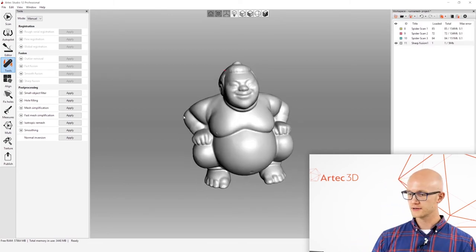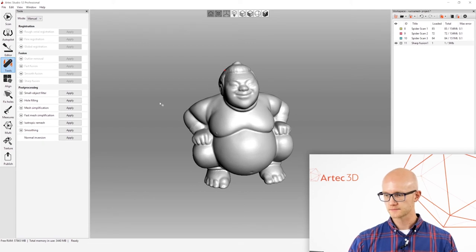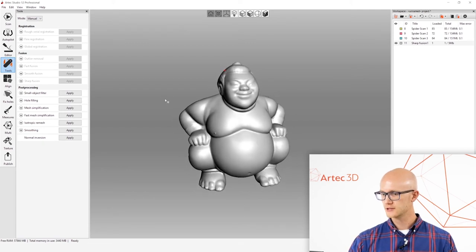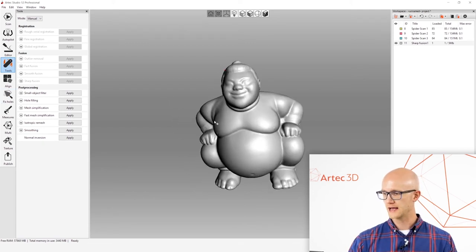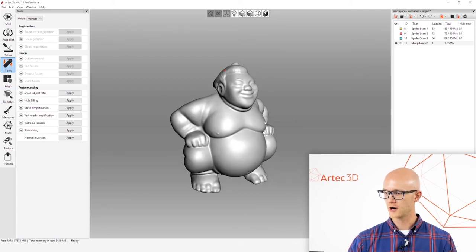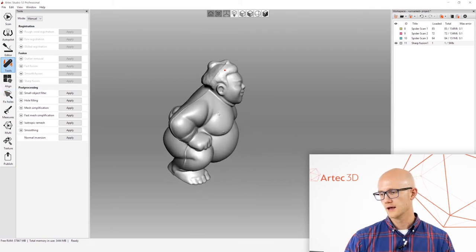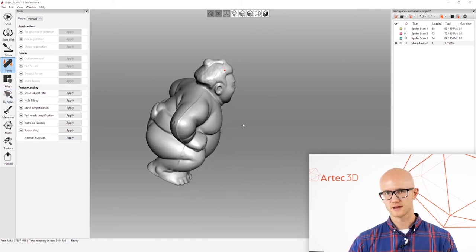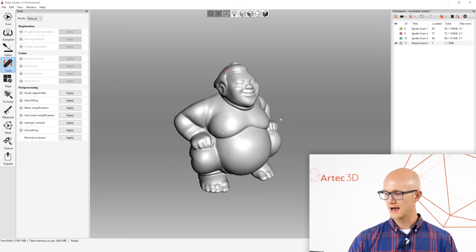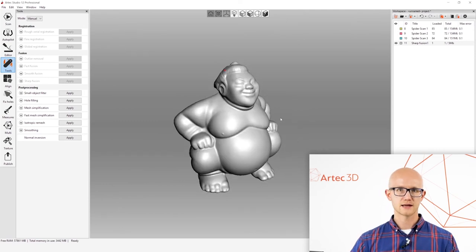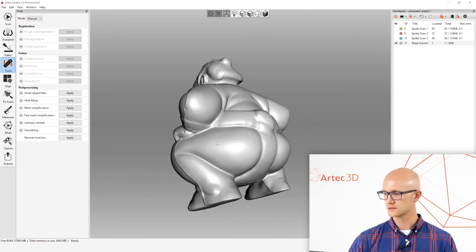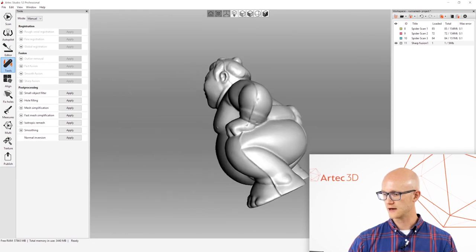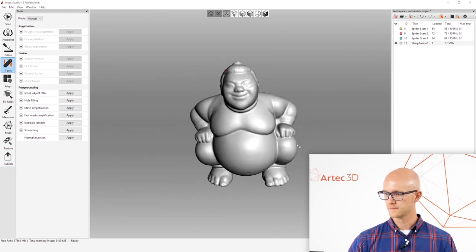After reducing the mesh, the next step is to check your edges. If this was a partial scan, you could come over to your fix holes tab and smooth edges and fill in holes and all that. But I had a complete scan. I chose to make it water tight. So there aren't any holes in this at all.